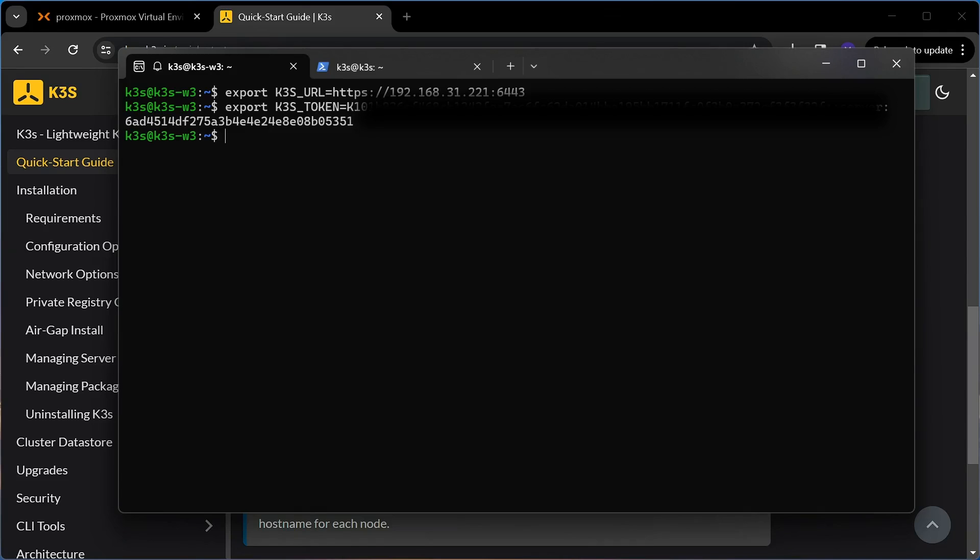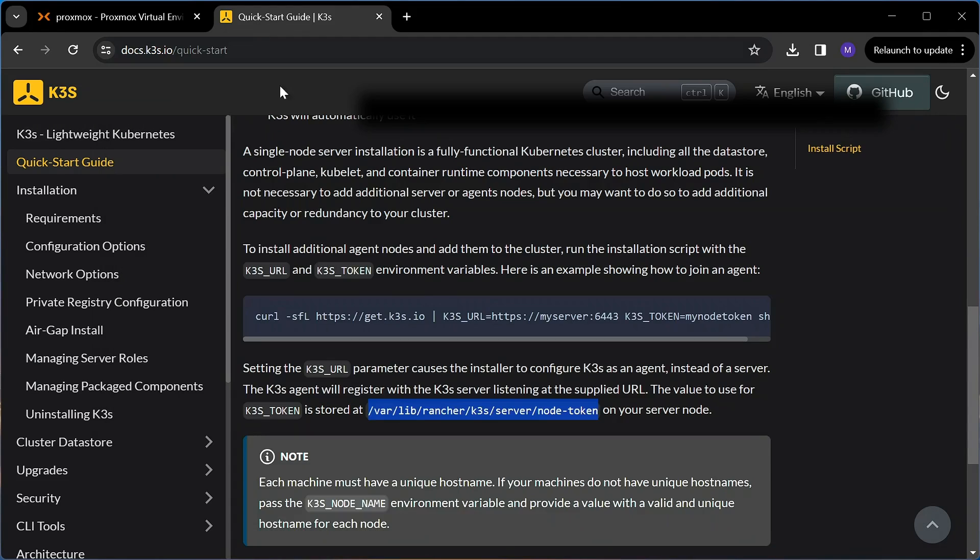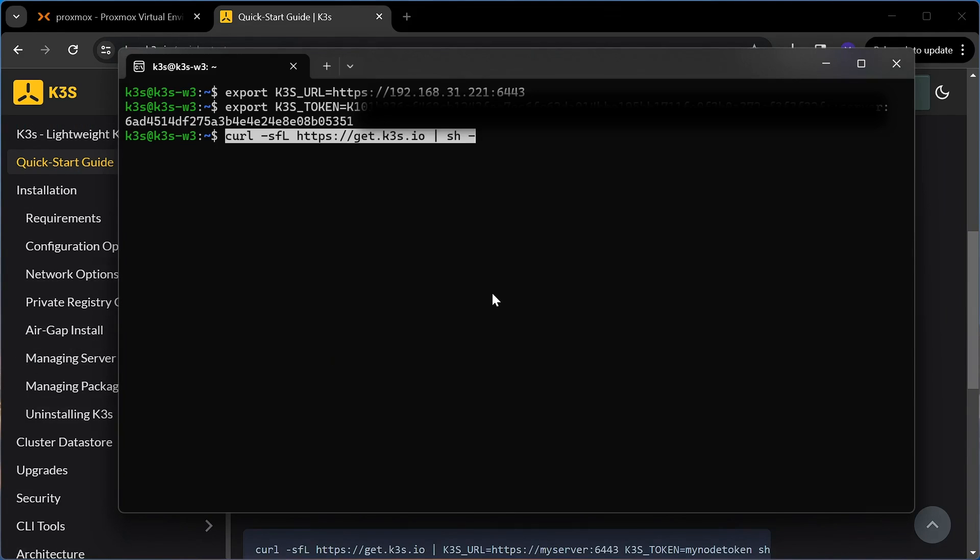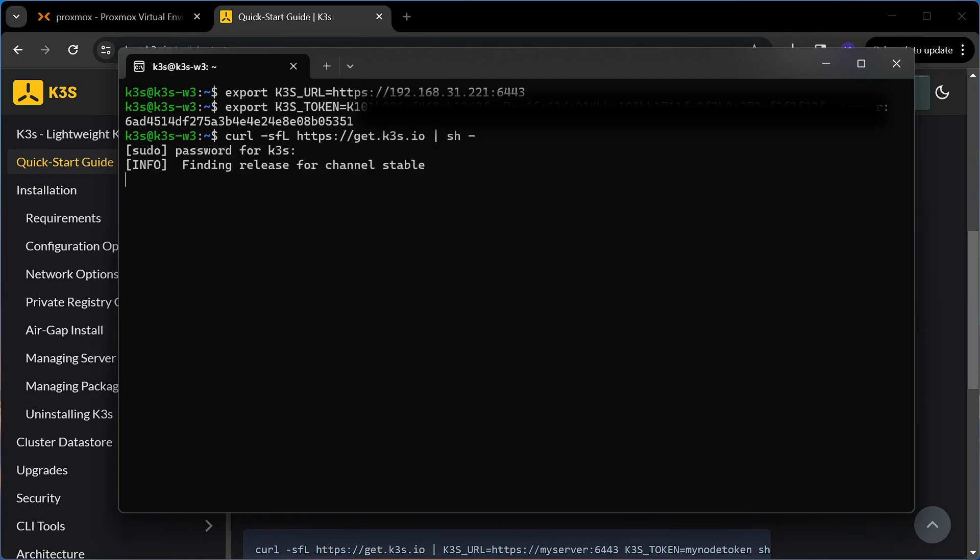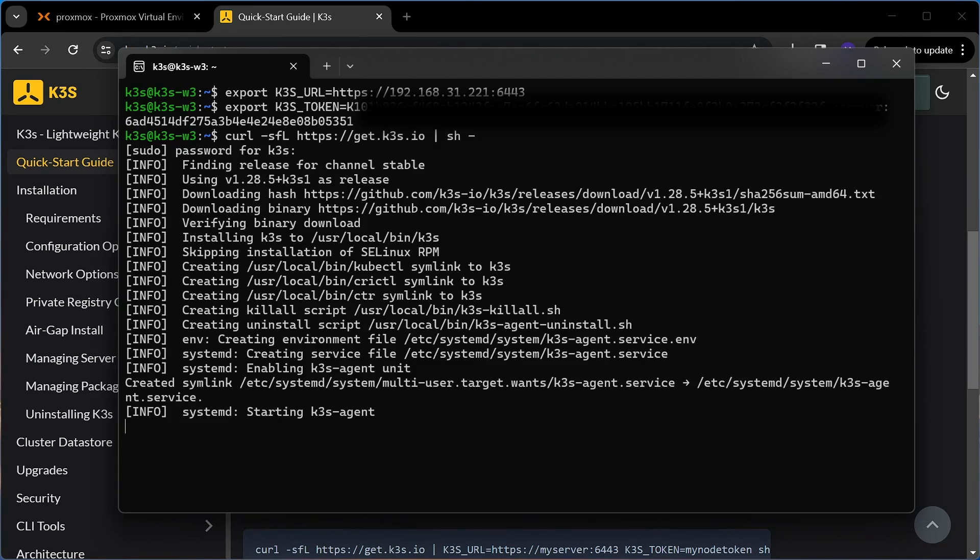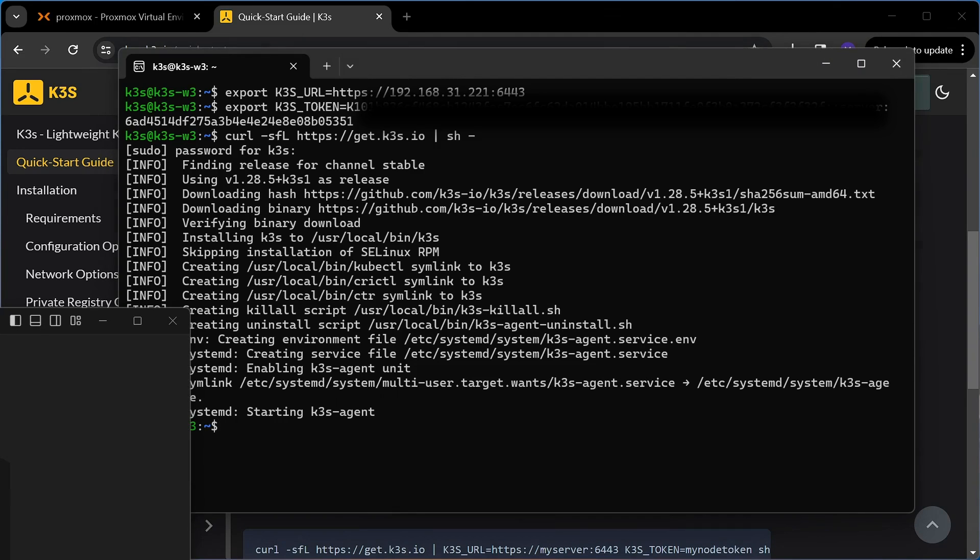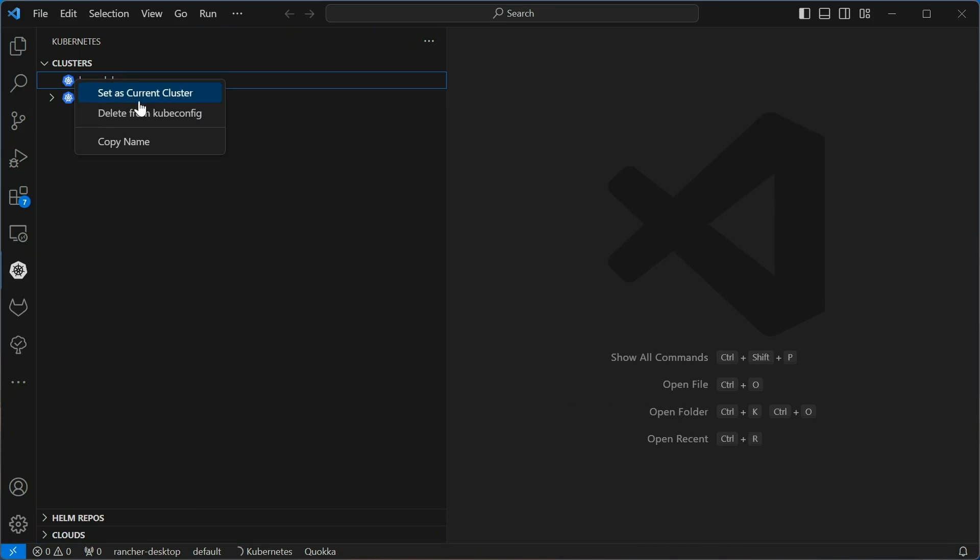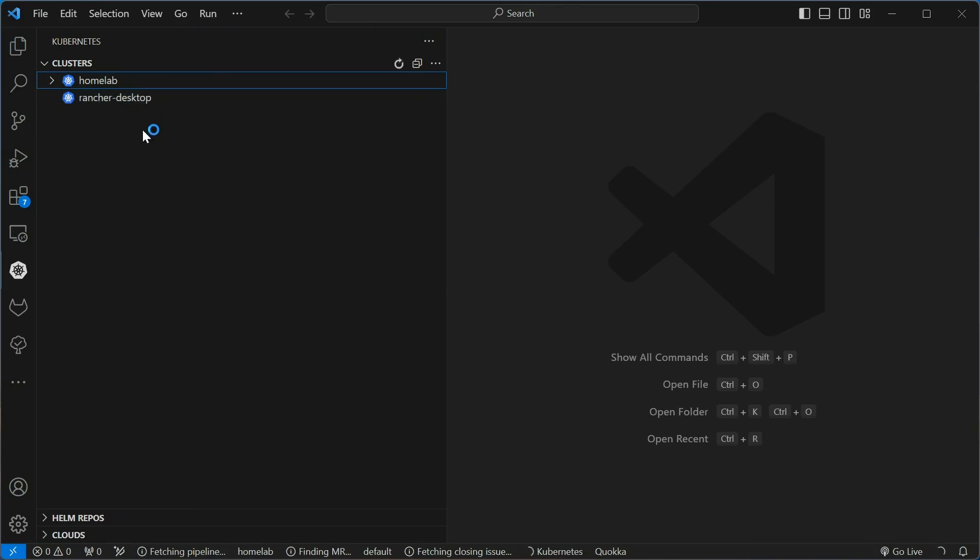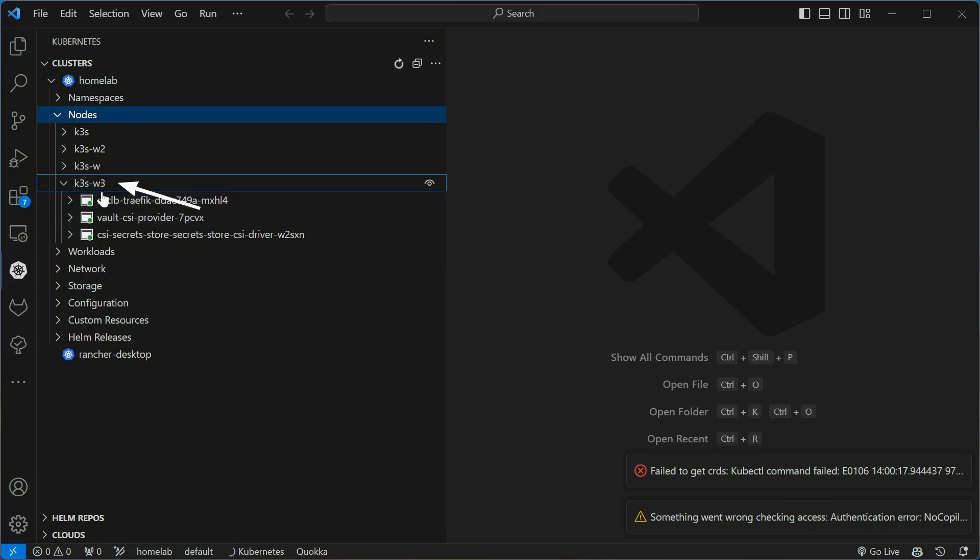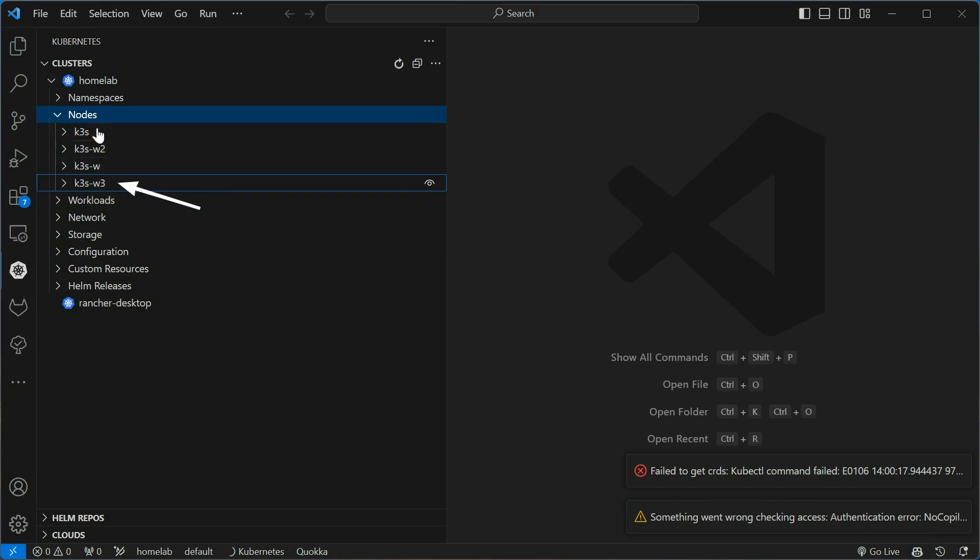Once you have the two variables set, you just run the installer command and that's it. This takes care of everything, even making sure that K3S starts automatically after a reboot. As you can see, now the new node appears in my Homelab Kubernetes cluster. So what can you do with this?